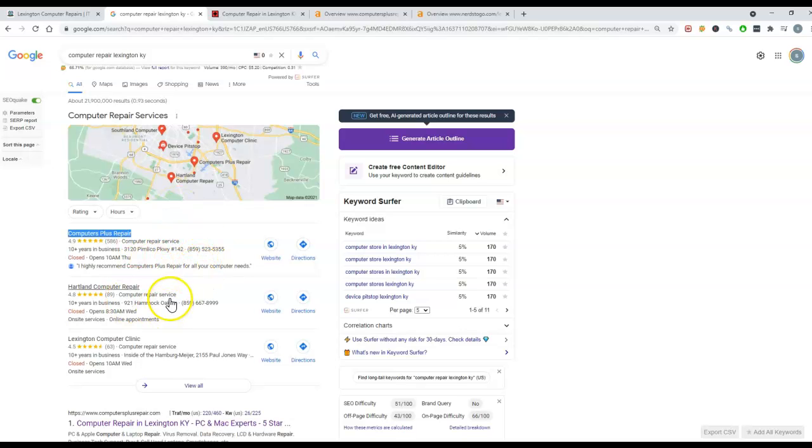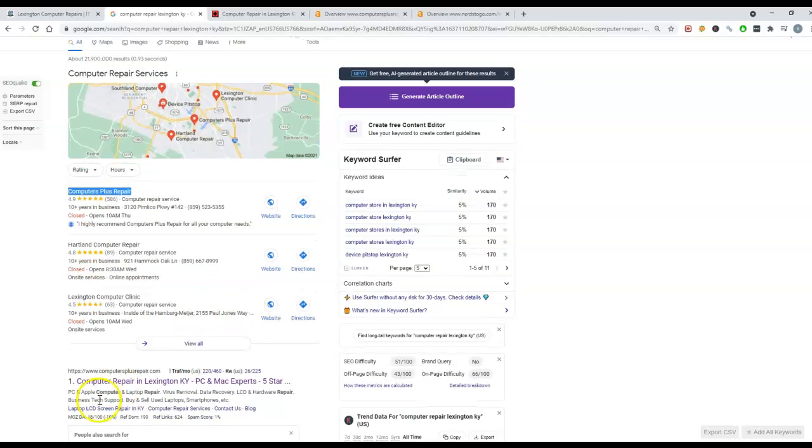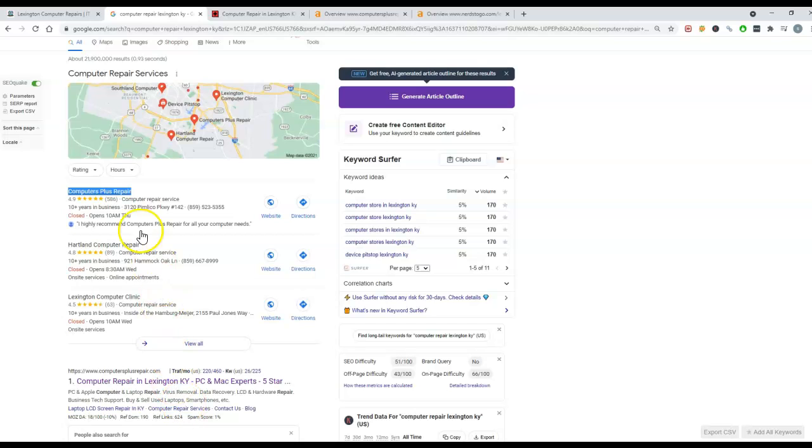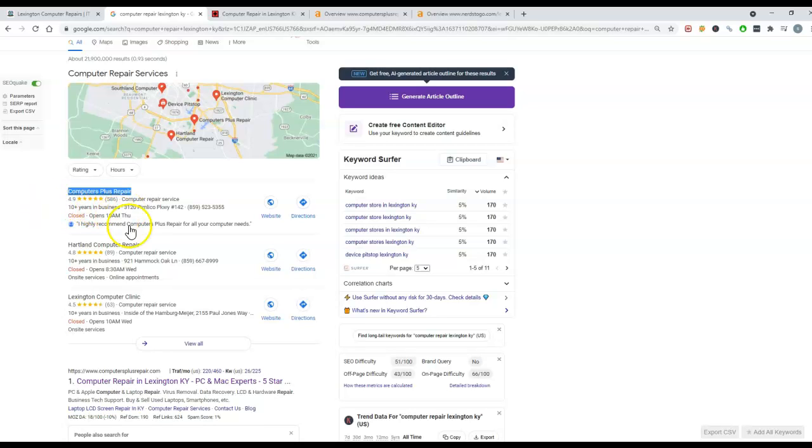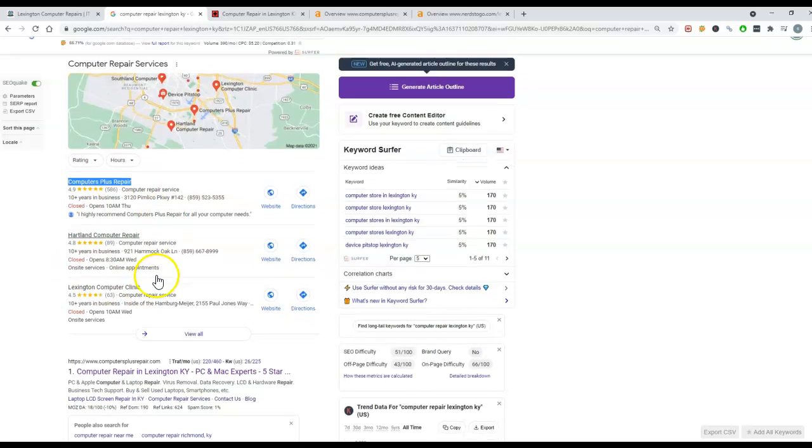The other factor is ranking organically. So the higher up you are in the organics down here, the better chance of you being up at the top of this one. And then of course, there are the Google reviews that do also play a part, but not as much as you would think.